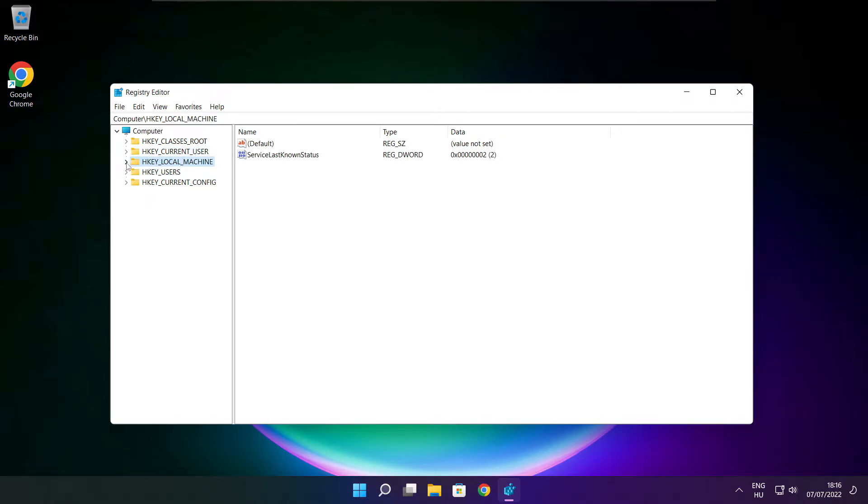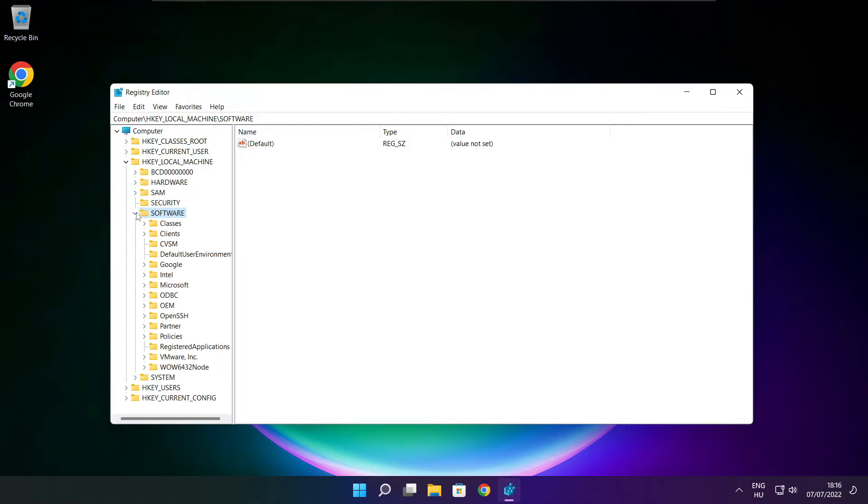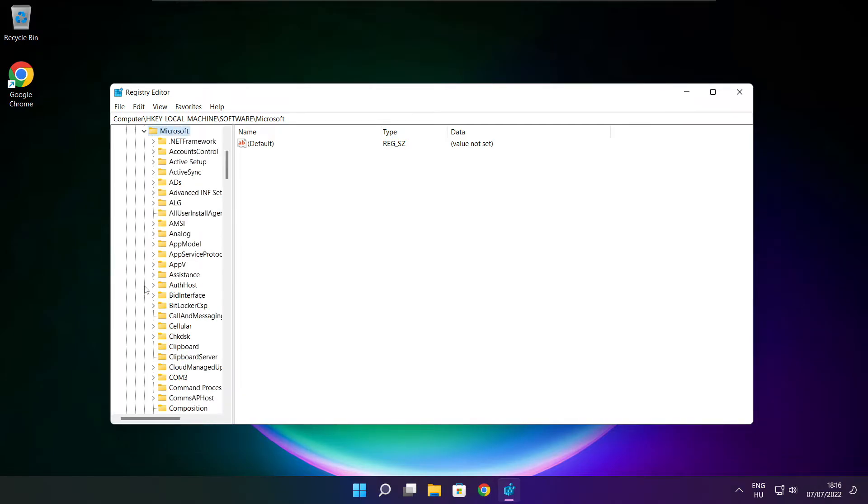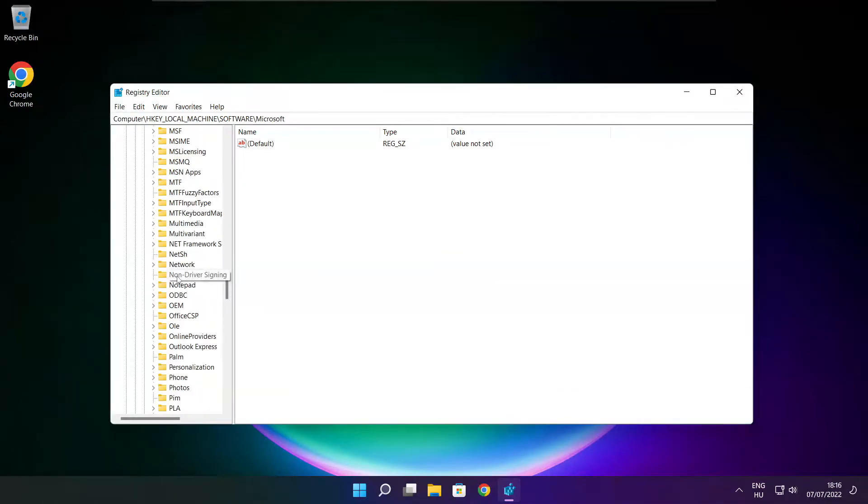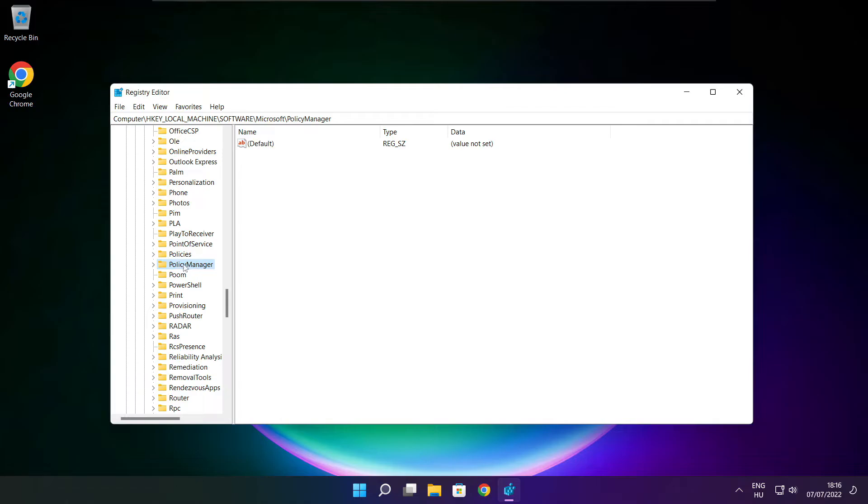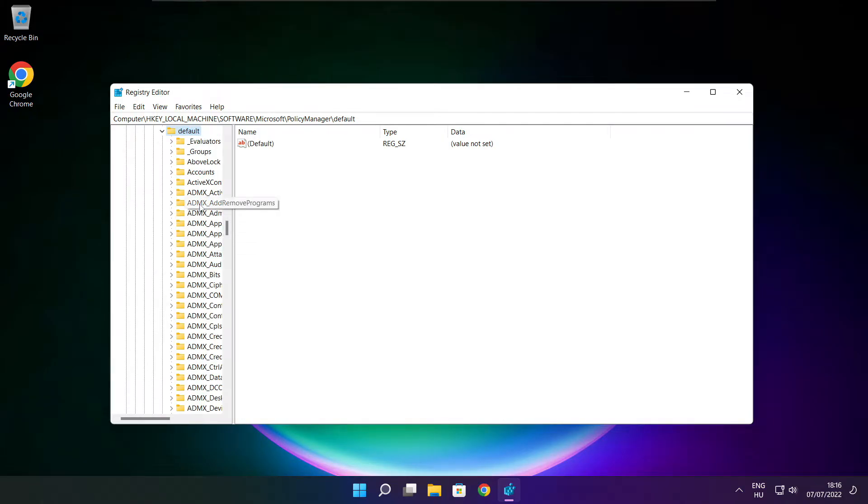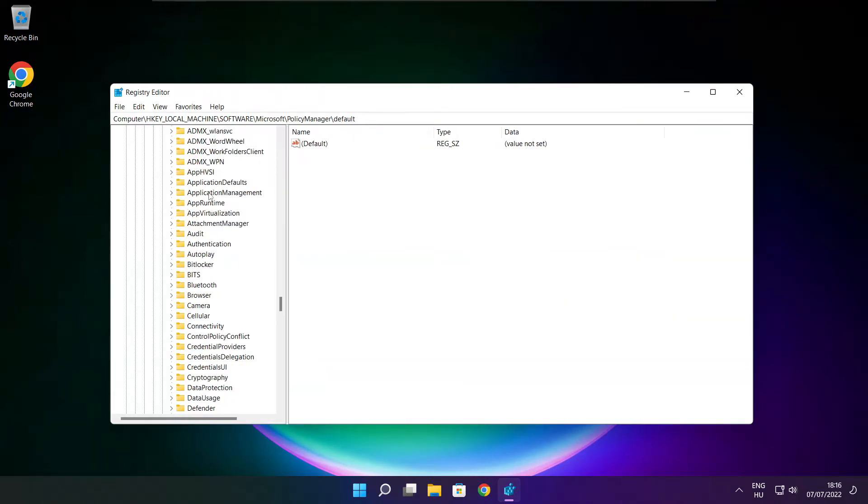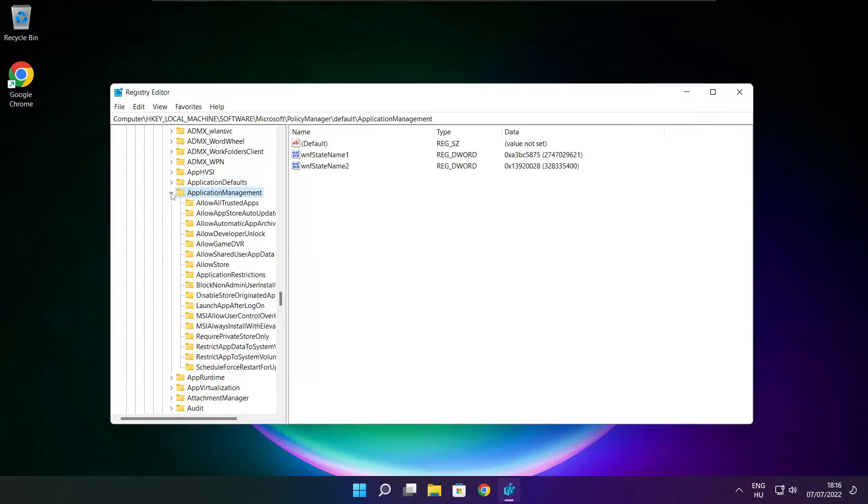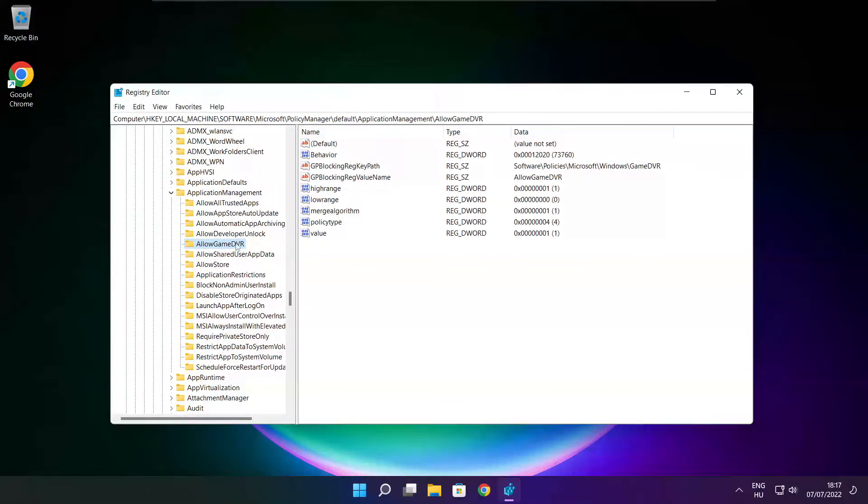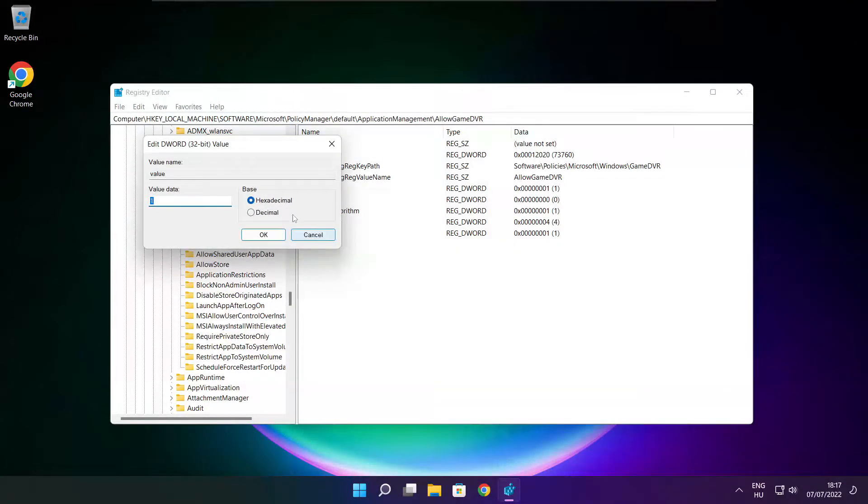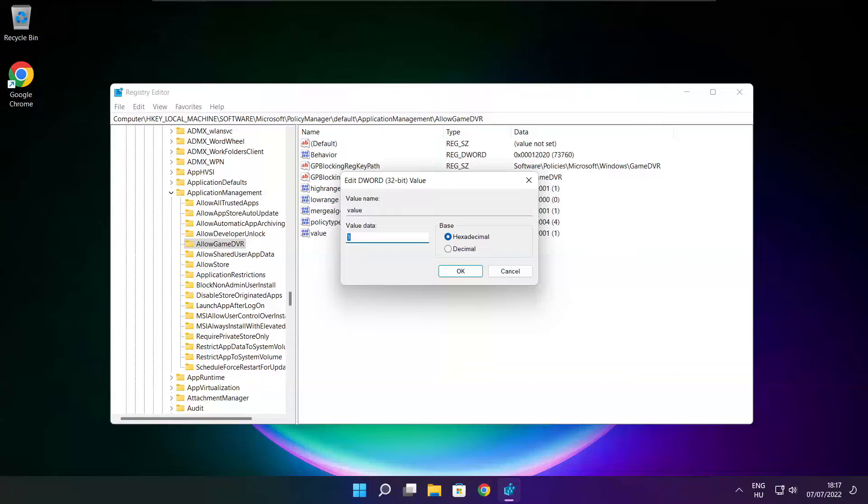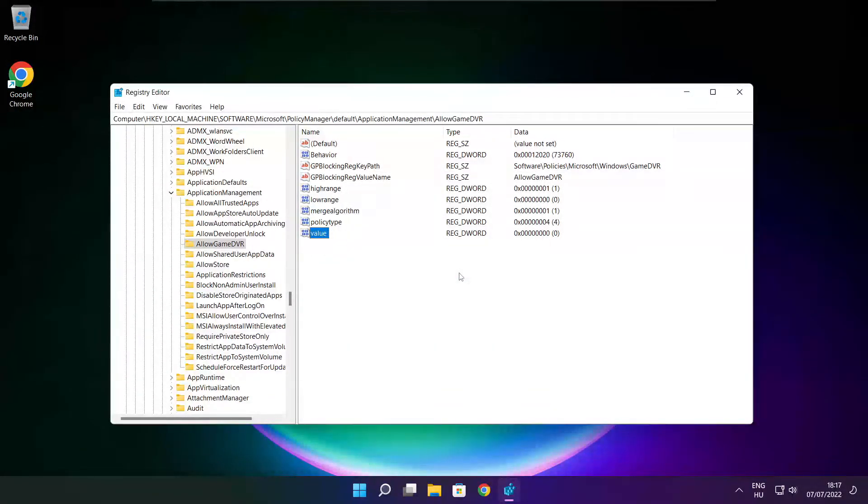Select hkey local machine. Select software. Select Microsoft. Select Policy Manager. Select Default. Select Application Management. Select Allow Game DVR and select value. Type 0 and click OK. Close window.